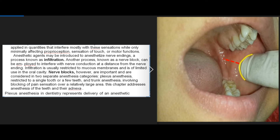Anesthetic agents may be introduced to anesthetize nerve endings, a process known as infiltration. Another process, known as a nerve block, can be employed to interfere with nerve conduction at a distance from the nerve ending. Infiltration is usually restricted to mucous membranes and is of limited use in the oral cavity. Nerve blocks, however, are important and are considered in two separate anesthesia categories: plexus anesthesia, restricted to a single tooth or a few teeth, and trunk anesthesia, involving blocking of pain sensation over a relatively large area. This chapter addresses anesthesia of the teeth and their adnexa.